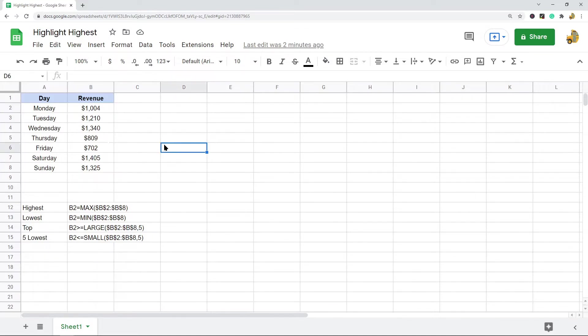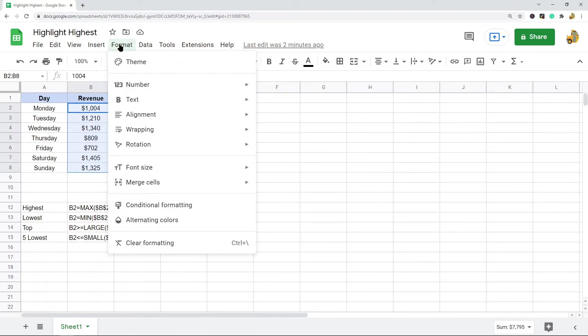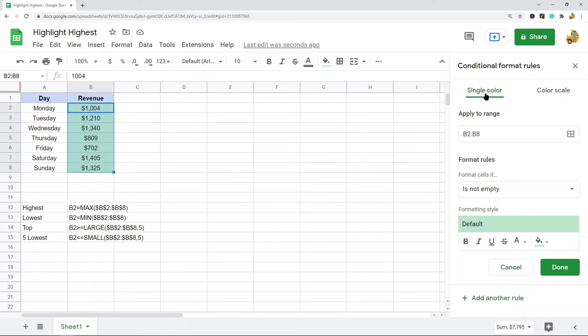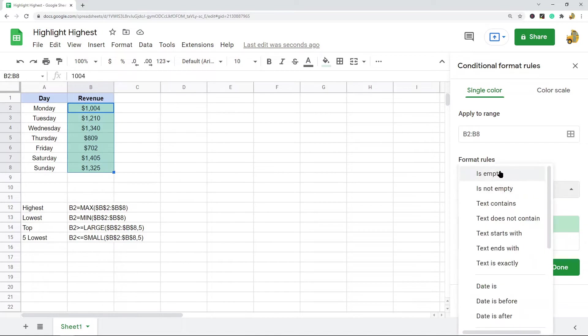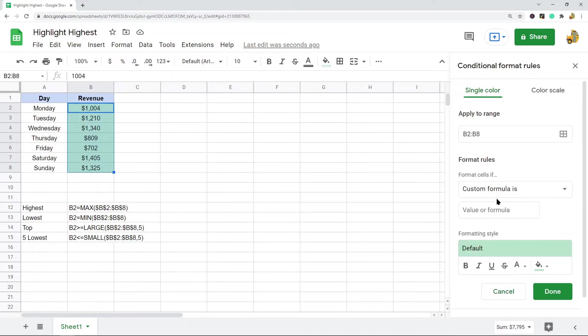First thing I'm going to do is highlight the data range that I want to highlight, and then I'm going to go Format and then Conditional Formatting. When the conditional formatting rules tab opens on the right hand side, you want to make sure it's set to single color scale, and then you come down to this format rules section.